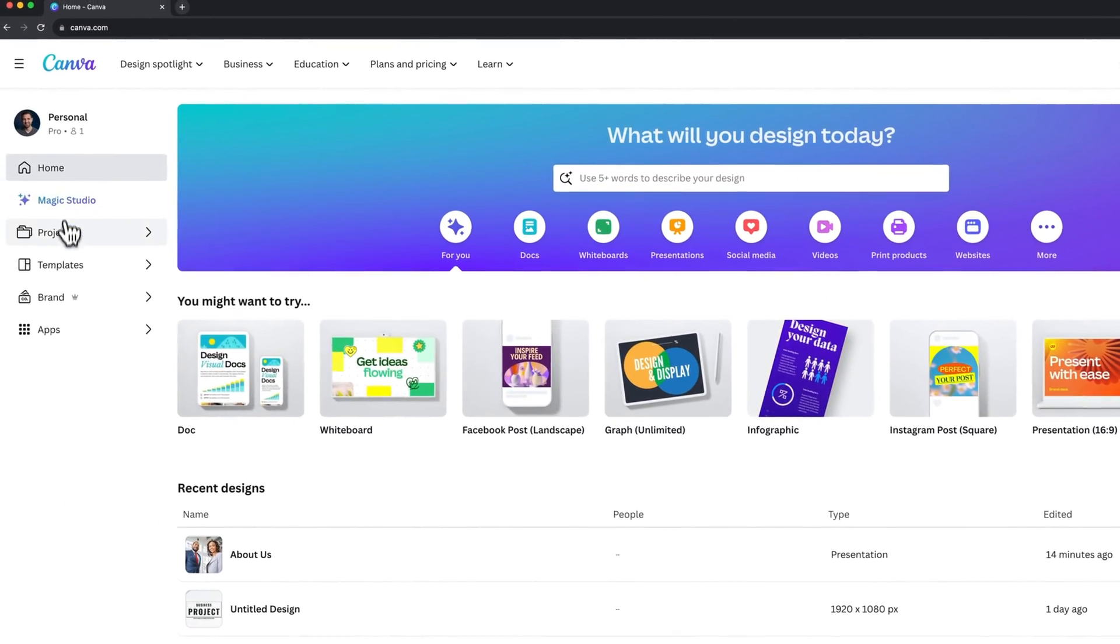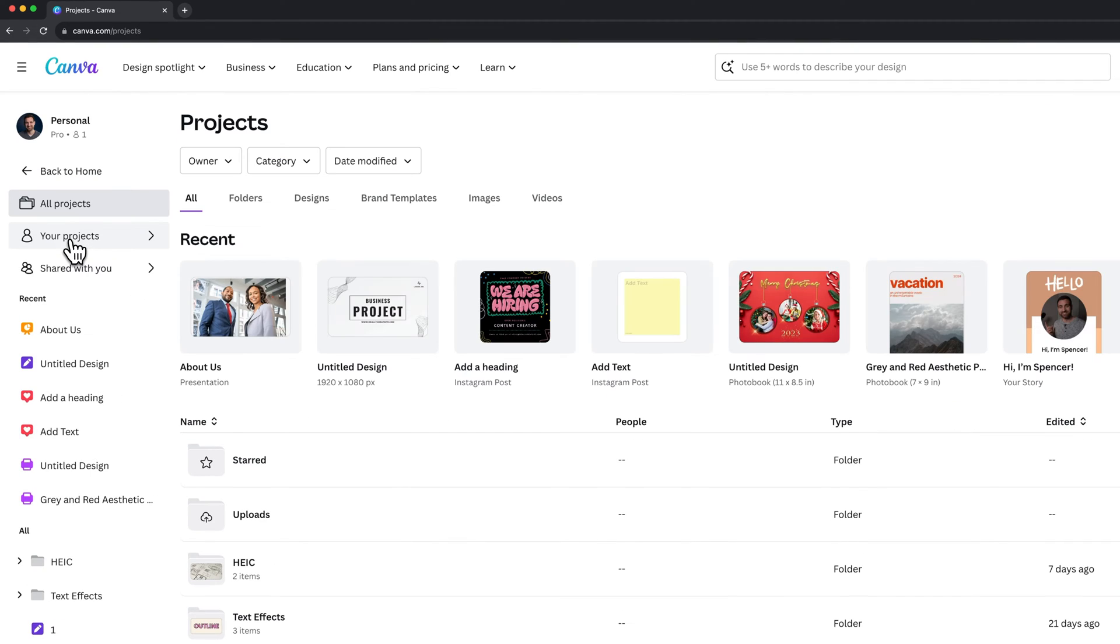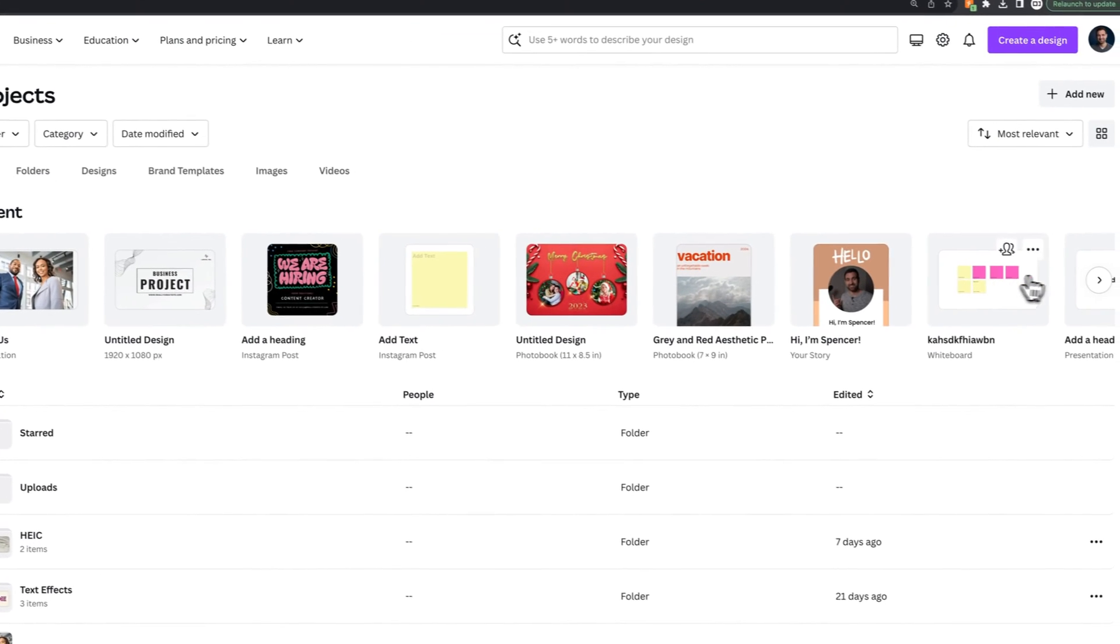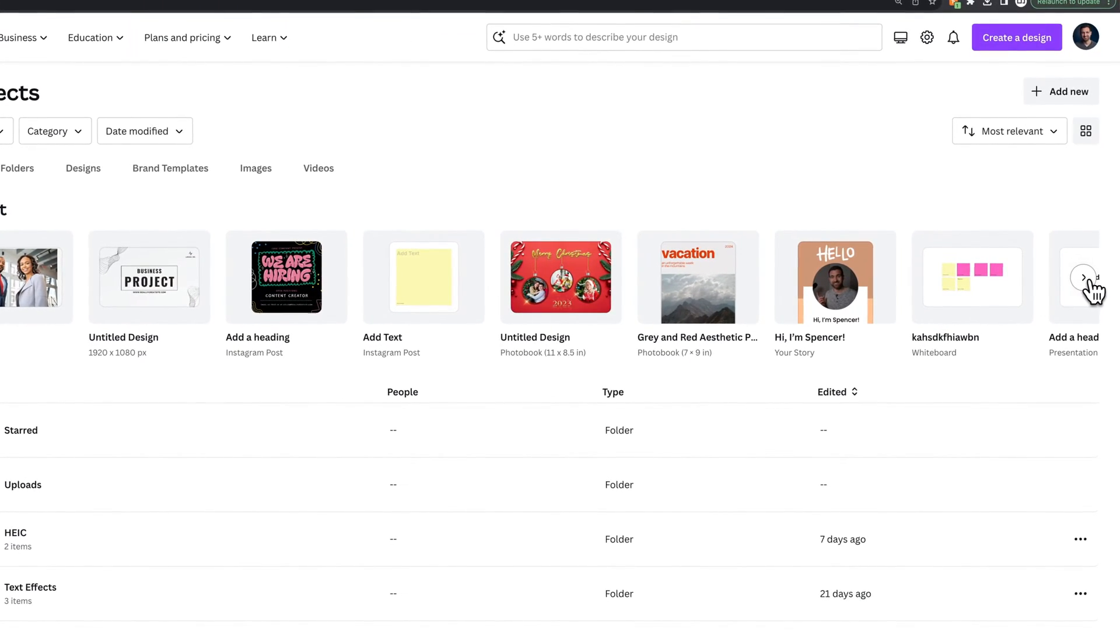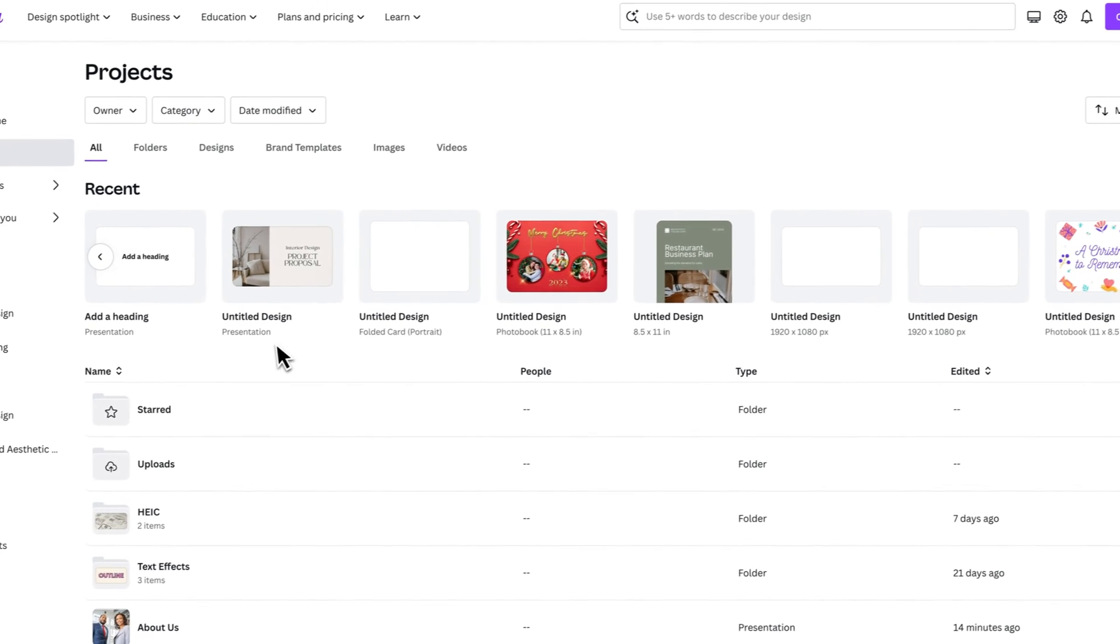We can also go to our projects over here on the left. Inside of projects at the top, we're going to see our recent designs as well. We can click through them, click on them if we want to design that design, and then click the arrow here to keep going through them.